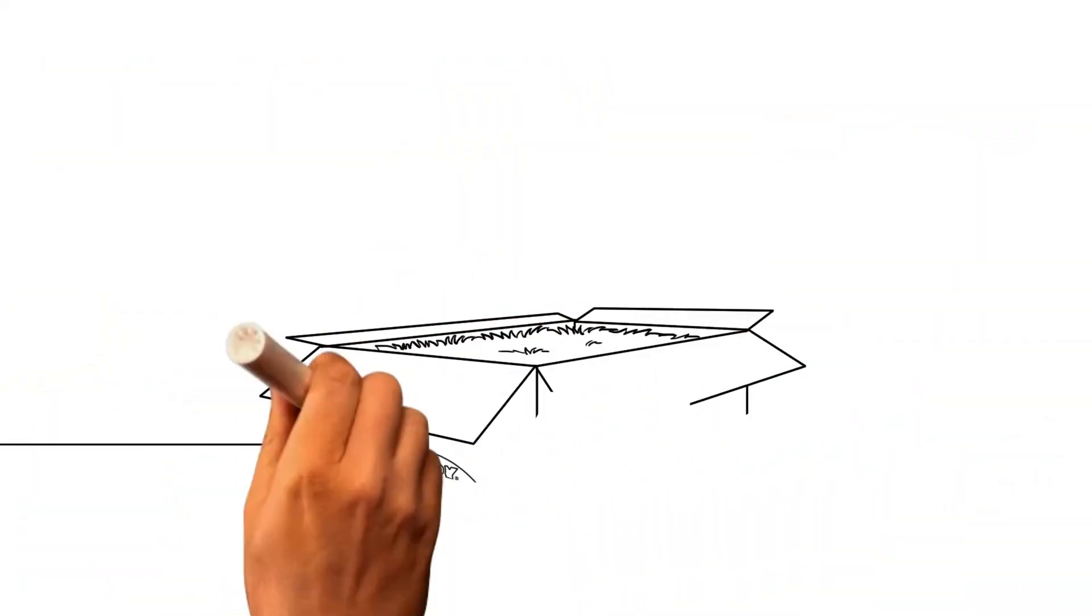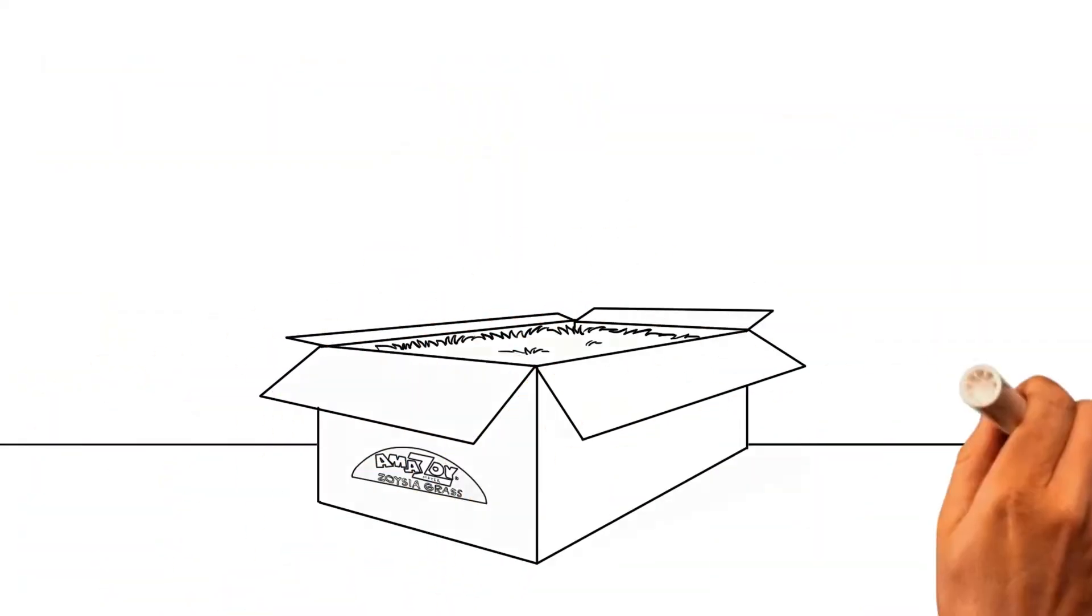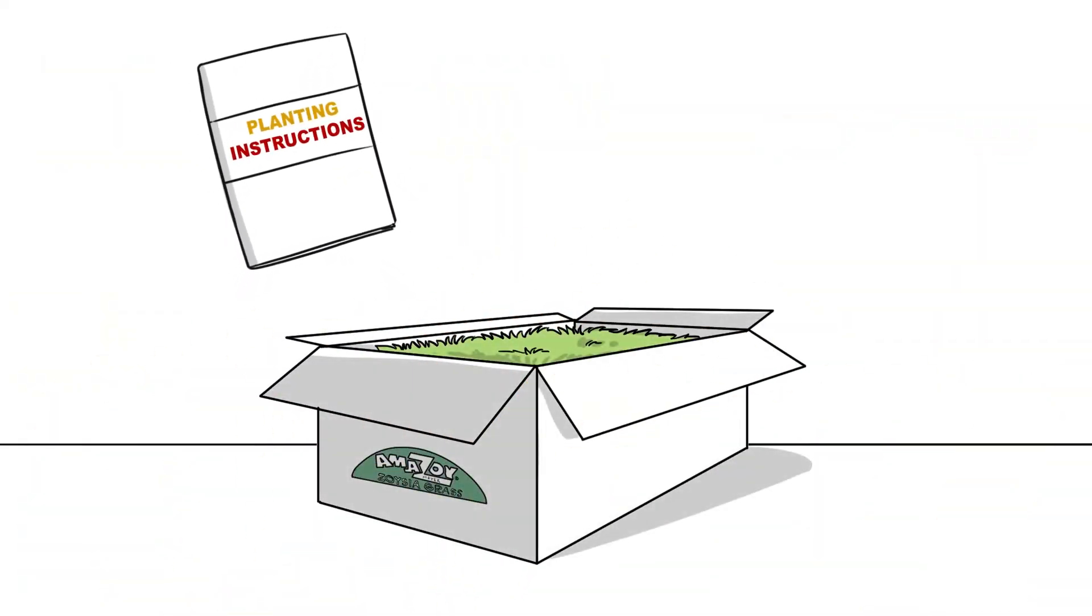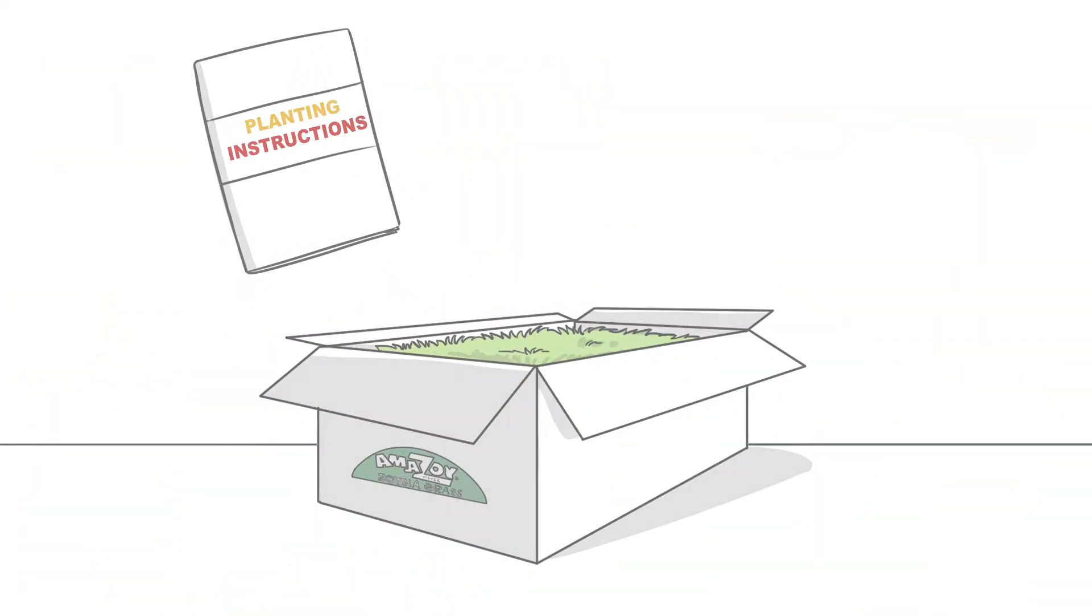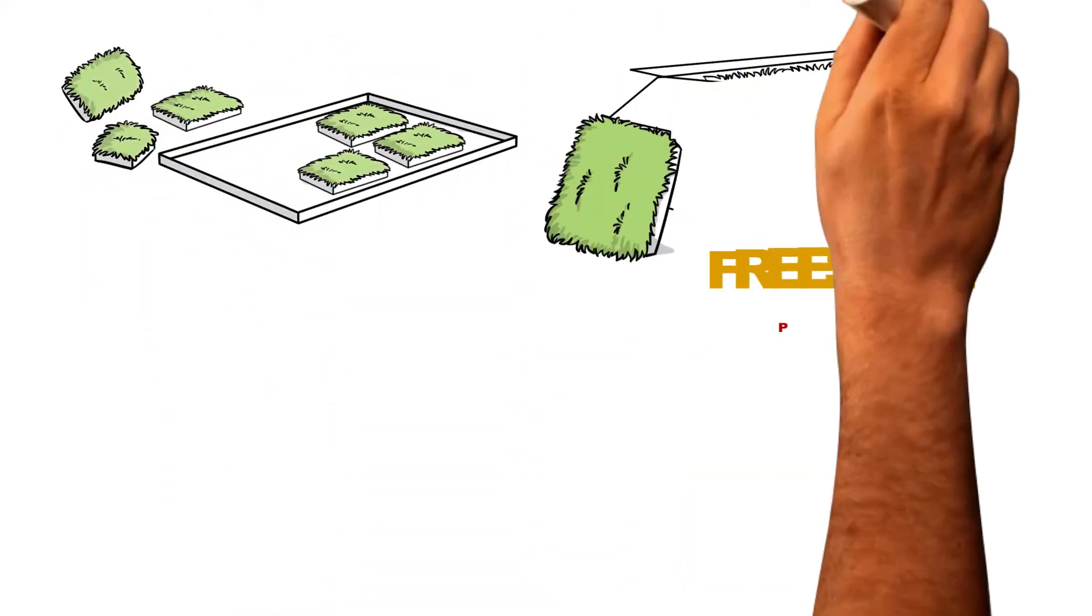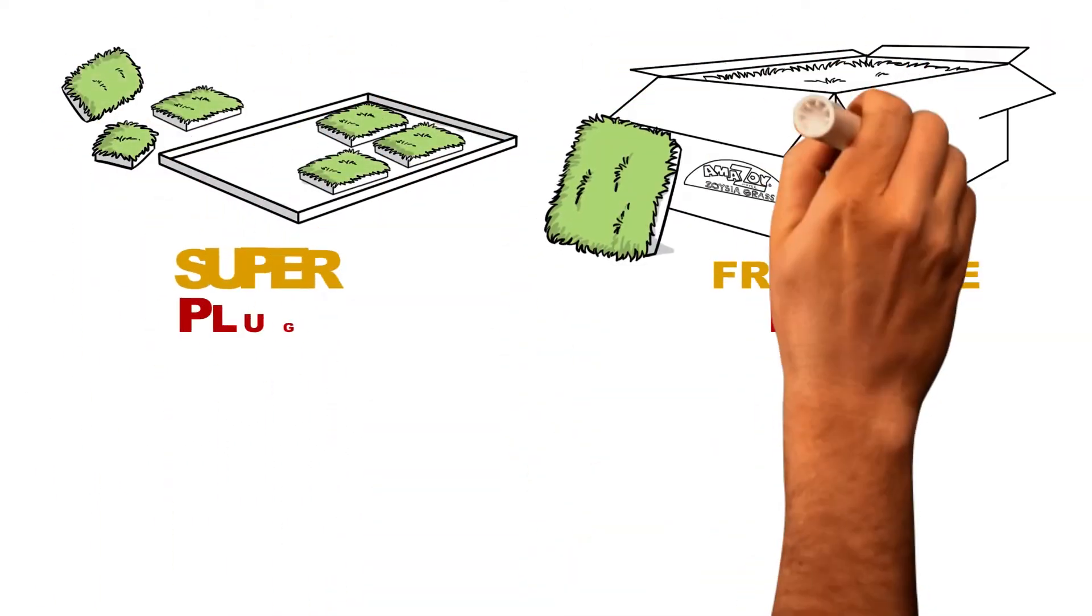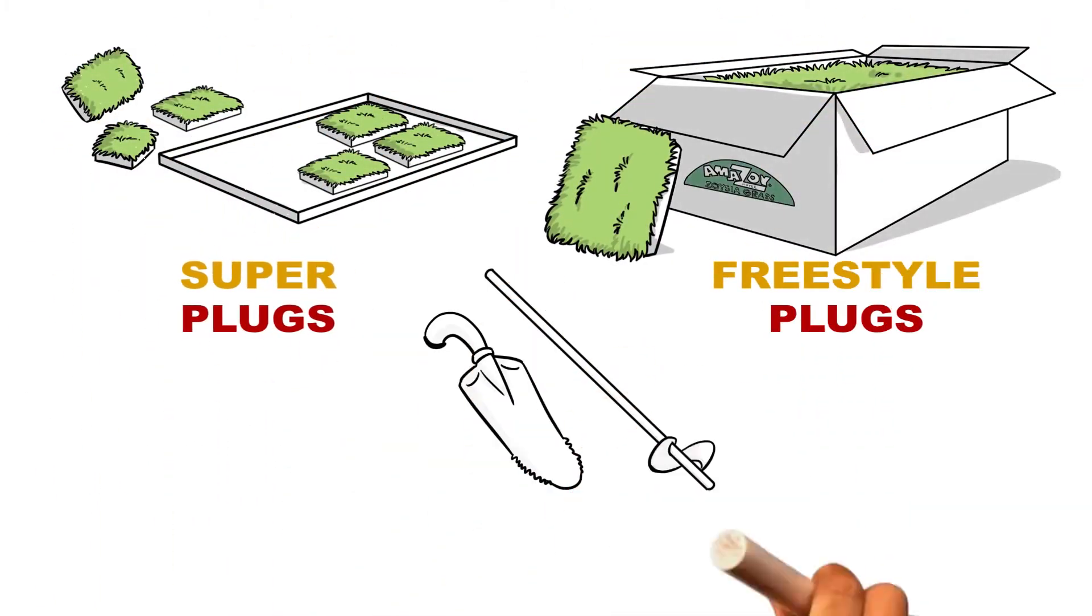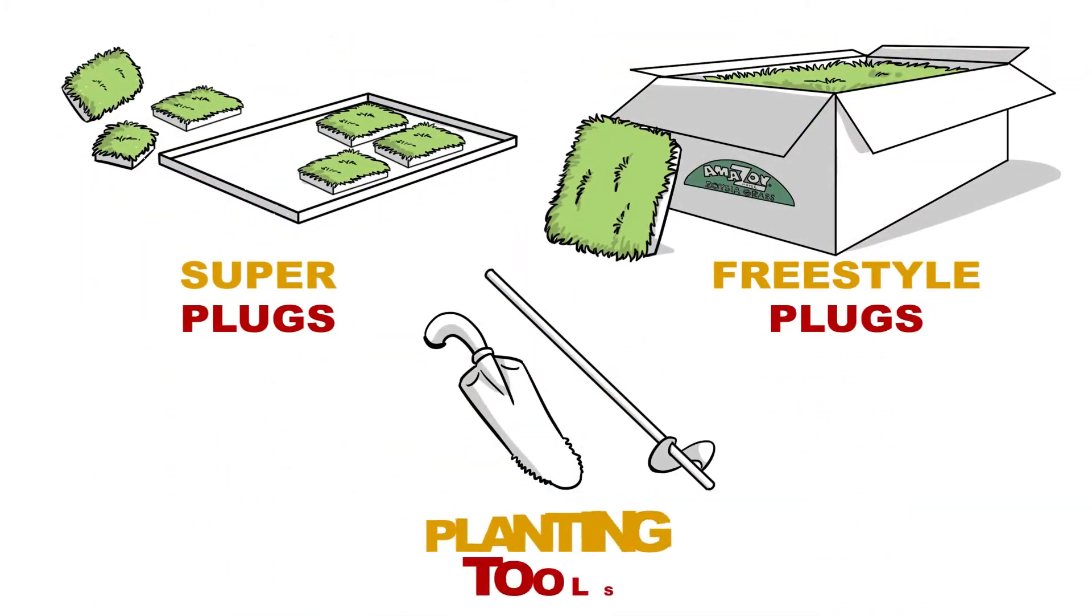Inside the box you will find complete planting instructions, the grass, either freestyle plugs or super plugs, and any planting tools you may have ordered.